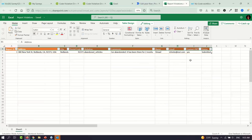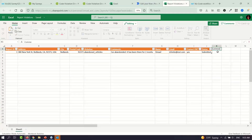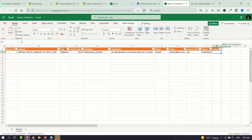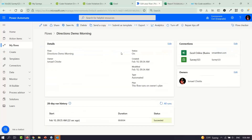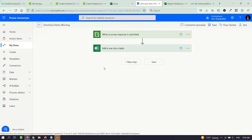After submitting the form, if I go into Excel and look at the report violations spreadsheet, there's the new row just added — exactly with the information I typed in, including my details. That's how easily you can put together these workflows.